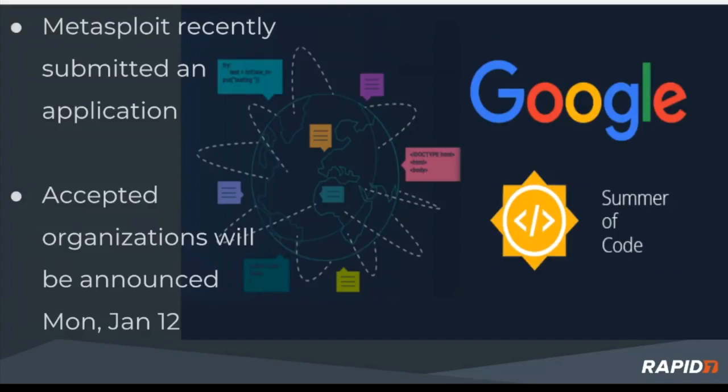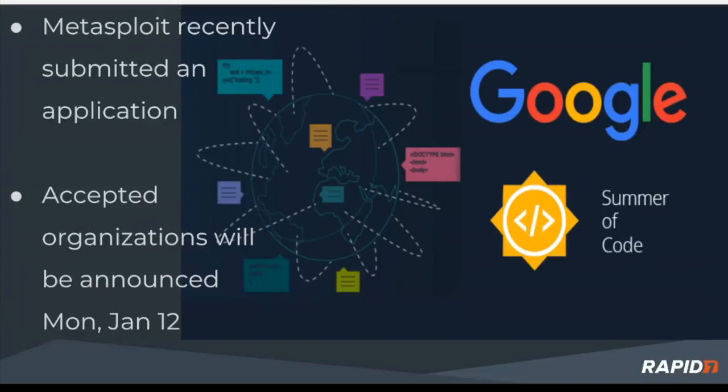Just as a side note, Google Summer of Code - this is where we get some intern-like folks to come and participate. The way that it works is you've got to submit an application. So Metasploit recently submitted our application, and the announcement for acceptance will be this coming Monday, February the 12th. So fingers crossed.